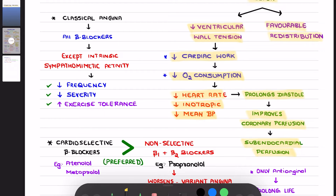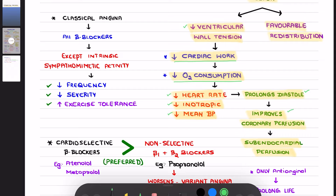Basically, these beta blockers will not dilate any of the coronary vessels, but they will decrease ventricular wall tension, thereby decreasing cardiac work, which in turn requires lesser oxygen consumption — leading to a decrease in heart rate, decrease in inotropic action, and decrease in mean blood pressure. The decrease in heart rate prolongs the diastolic period, and since the heart receives its blood supply during diastole, this improves coronary perfusion and increases perfusion to the subendocardial region.